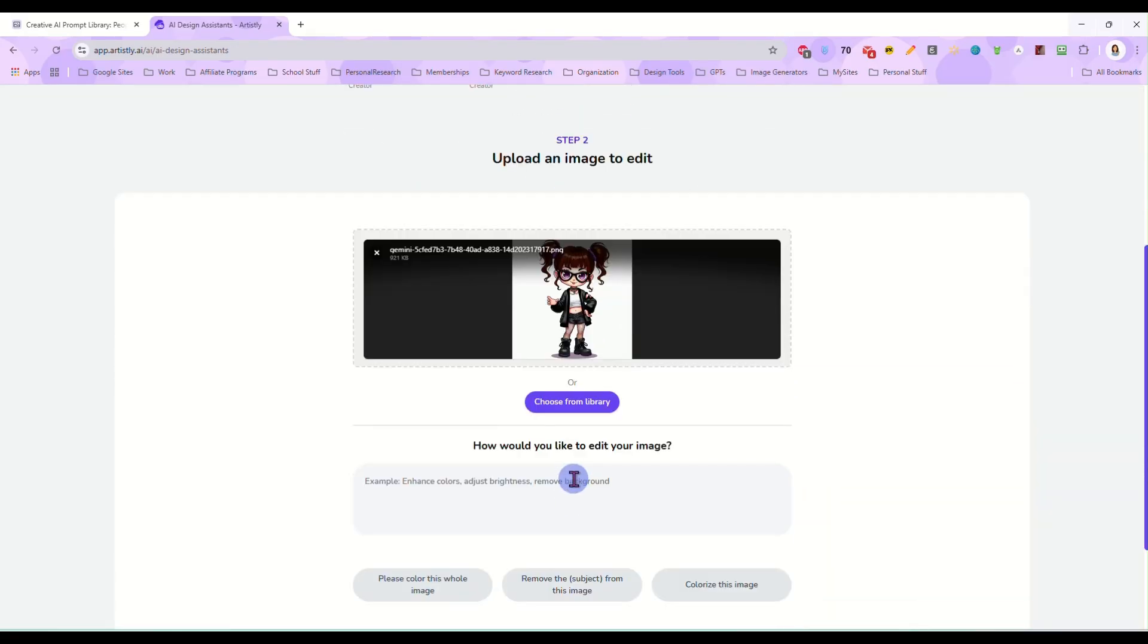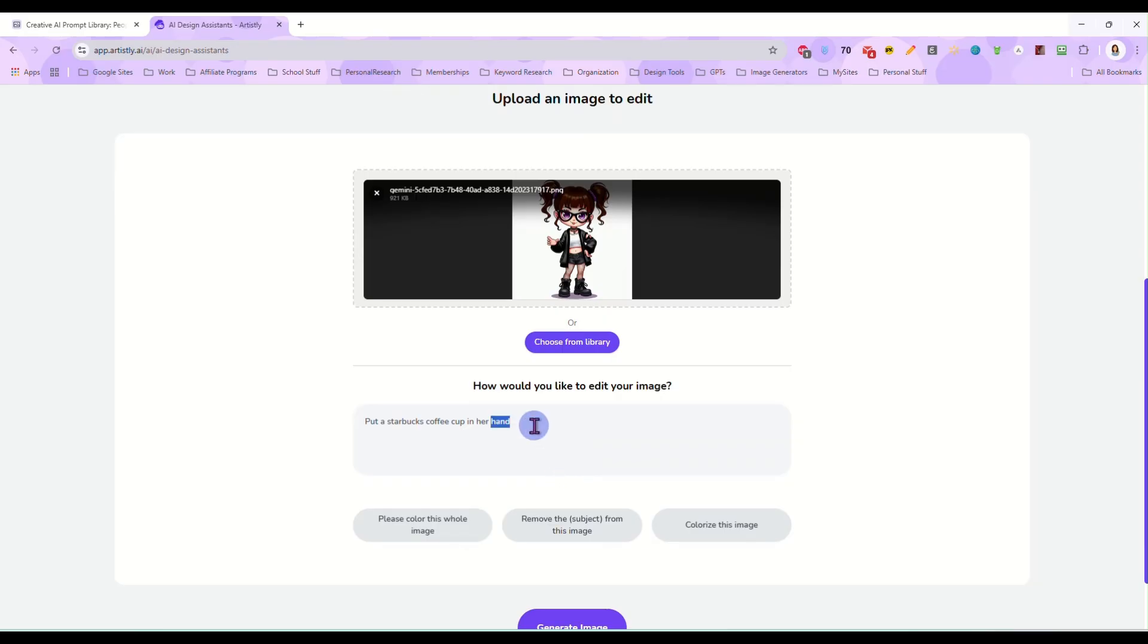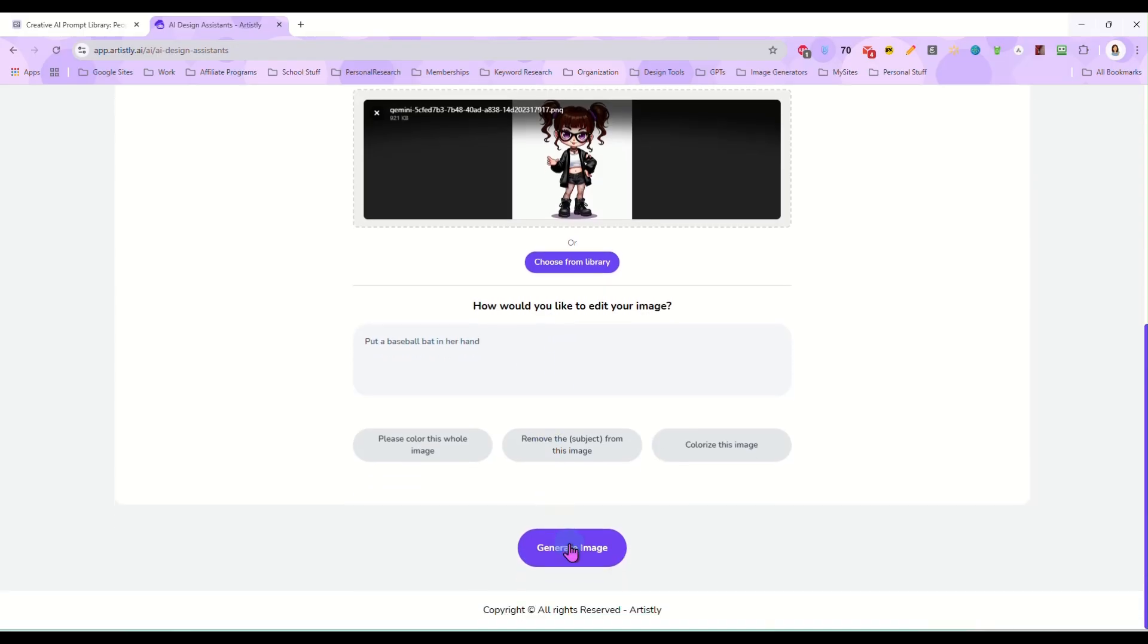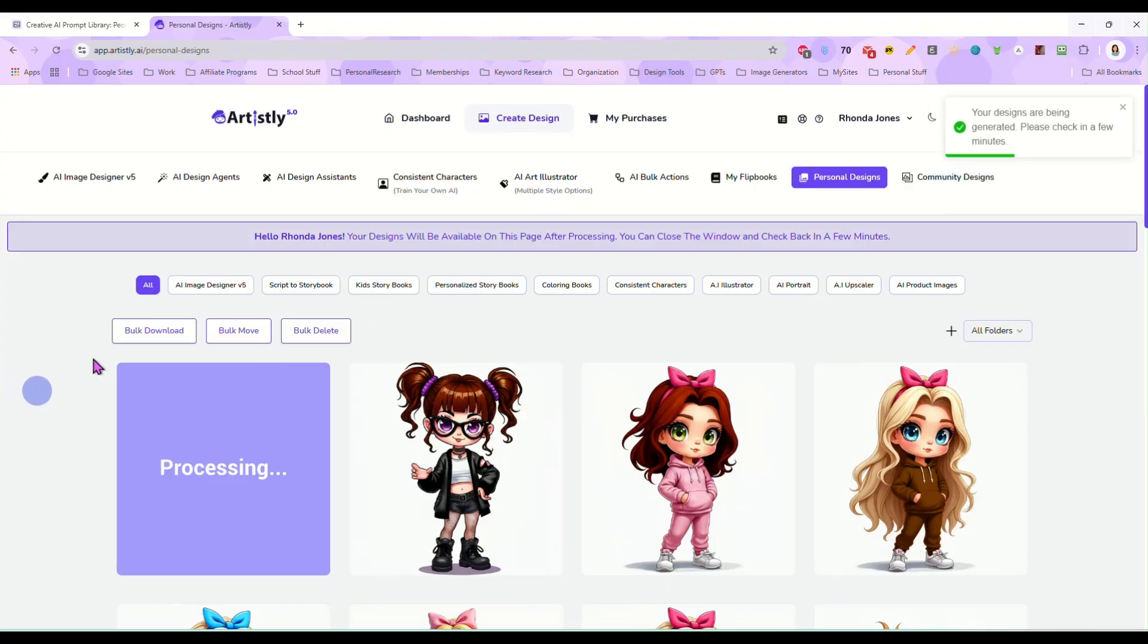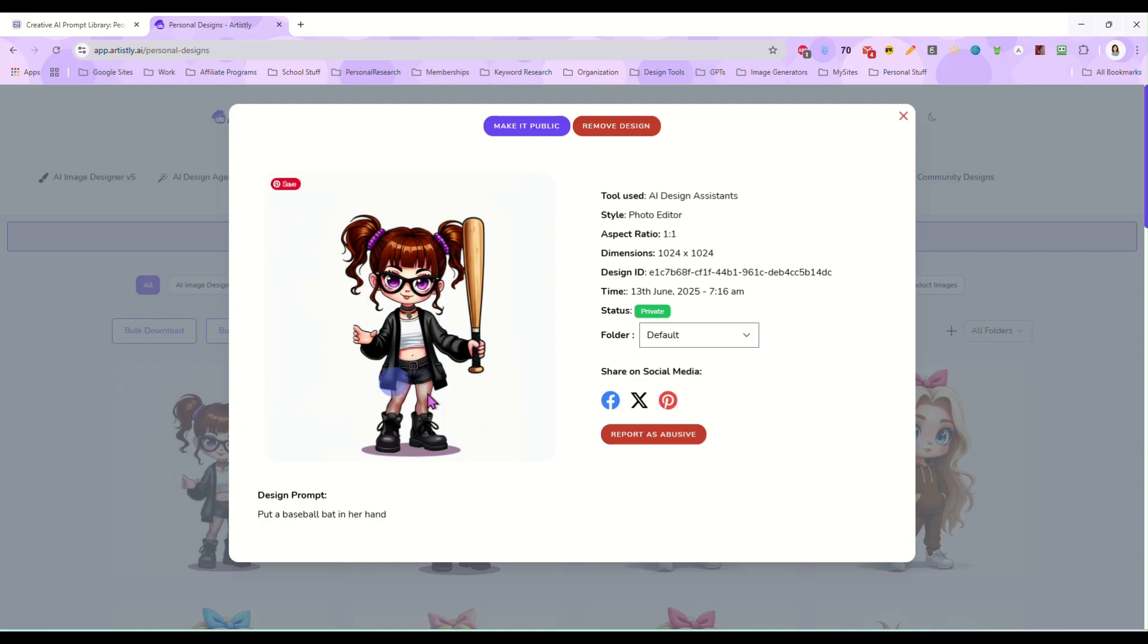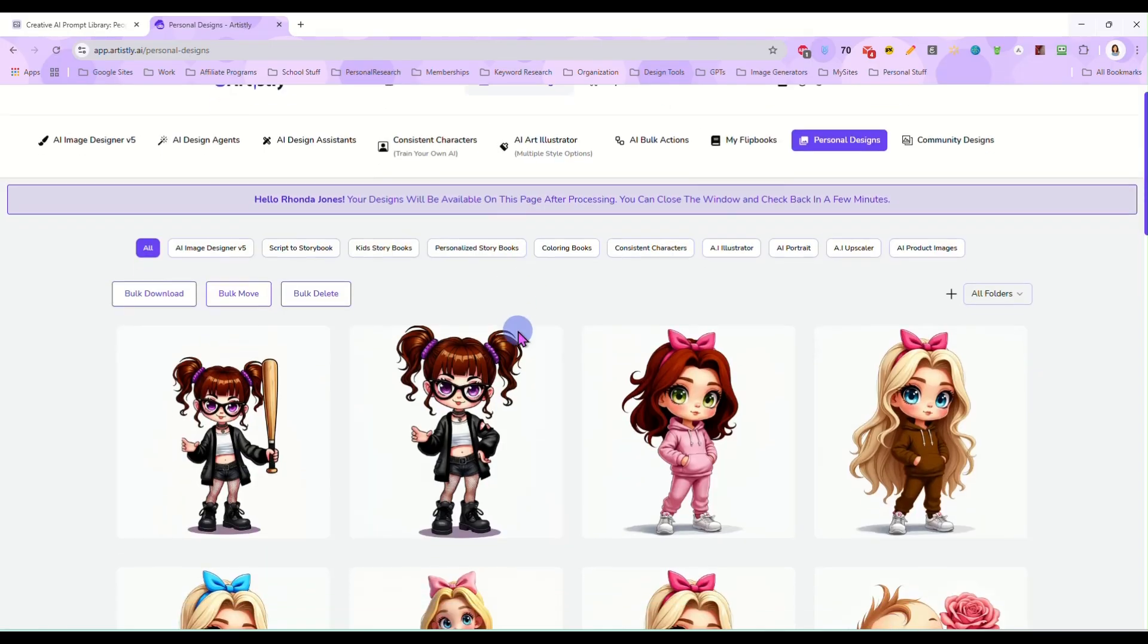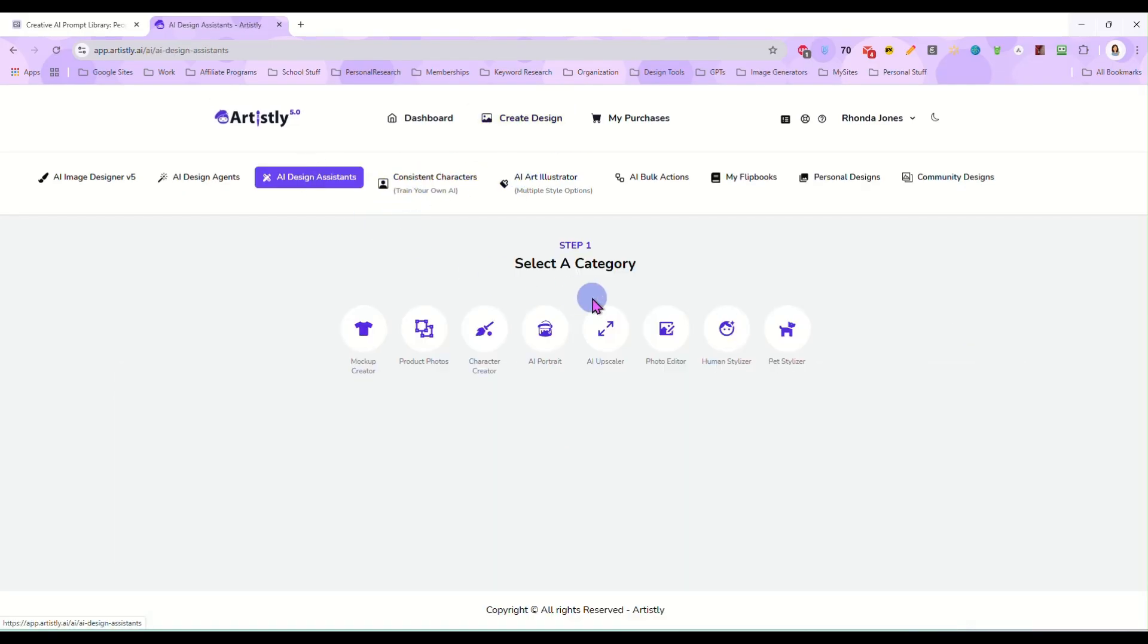Let me think of what else we can put in her hand. All right how about put a Starbucks coffee cup in her hand. Put a baseball bat in her hand. Something a little different. Well it did give her a baseball bat but it put it in the wrong hand. That's okay though. That's all right. That was my mistake. I'll show you what I should have done.